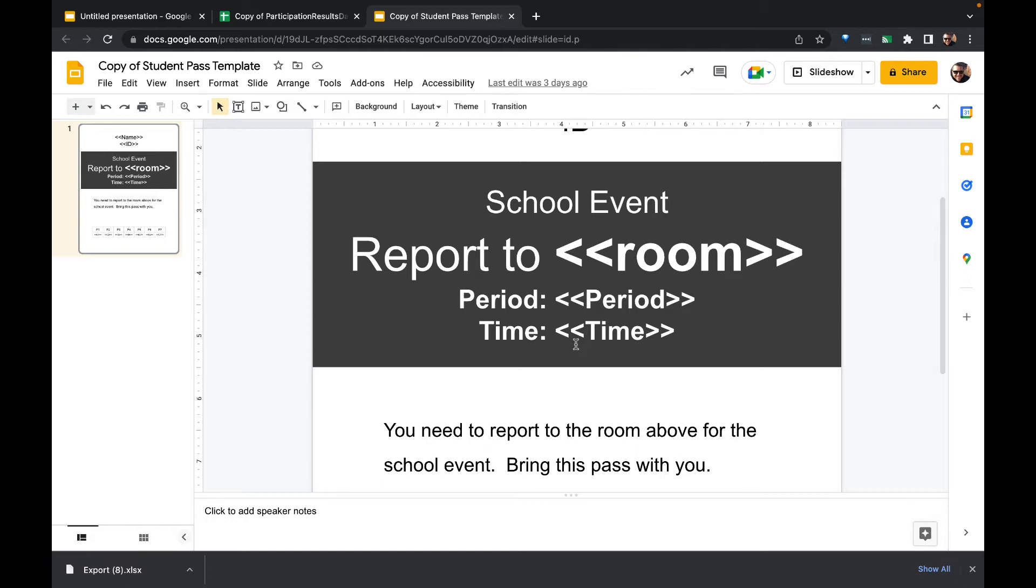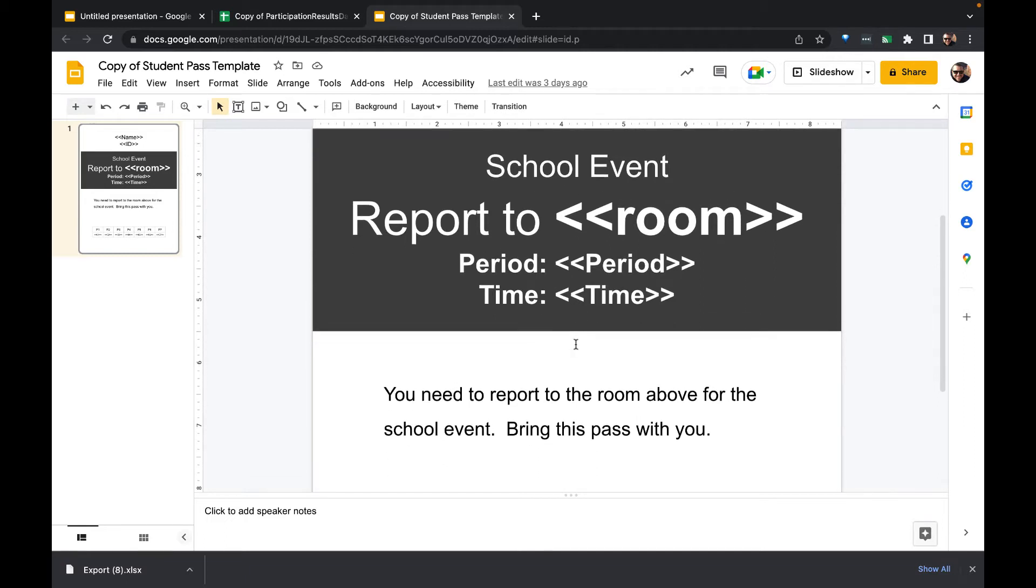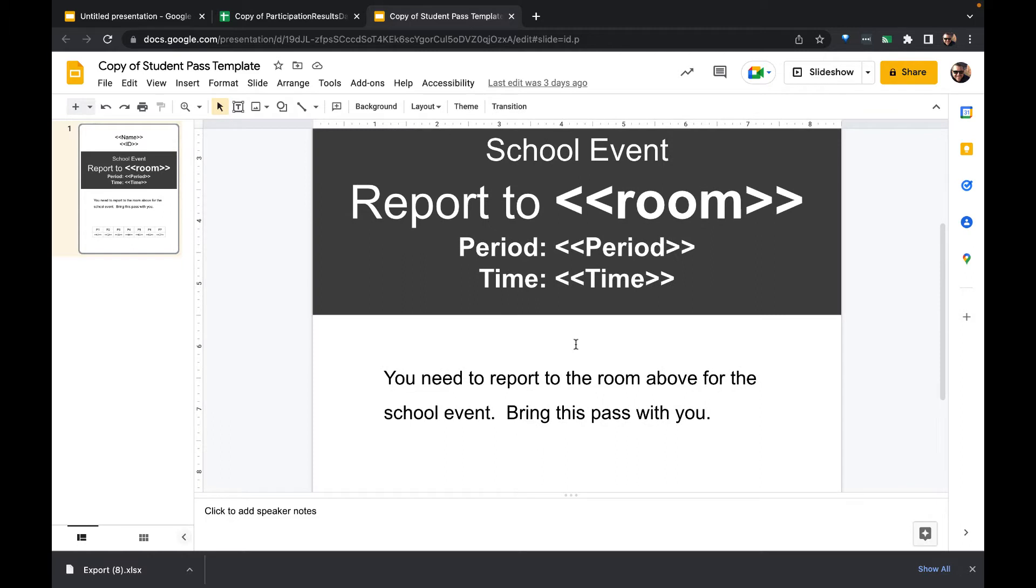What we often will do with passes like this is we'll just do a more filtered data set in which we look for just their period three class and we'll distribute it during period three. The problem with that that often arises is, well what if the student isn't there period three but they do show up to school period four? Do they have to wait an entire day until they see it during their next period three?